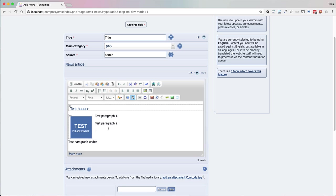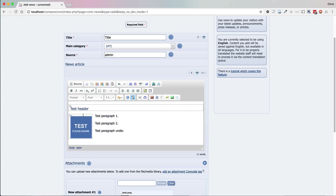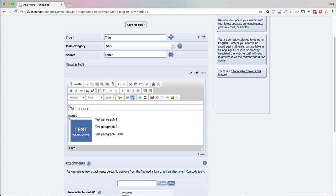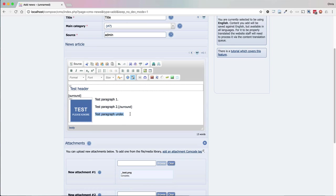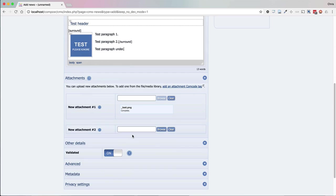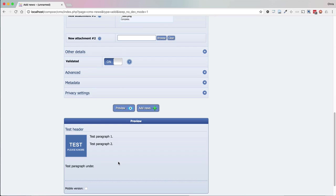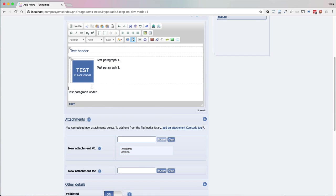So if we can't just use line breaks, we have to think about what we can use. Fortunately, Composer has something called the surround com-code tag. So if we type this in — it's a com-code tag surrounded with square brackets — and we want it to end somewhere here. What that does is it basically encloses everything between the tags as a surrounded area, with the last paragraph outside that area, and it's going to clear the floated image.